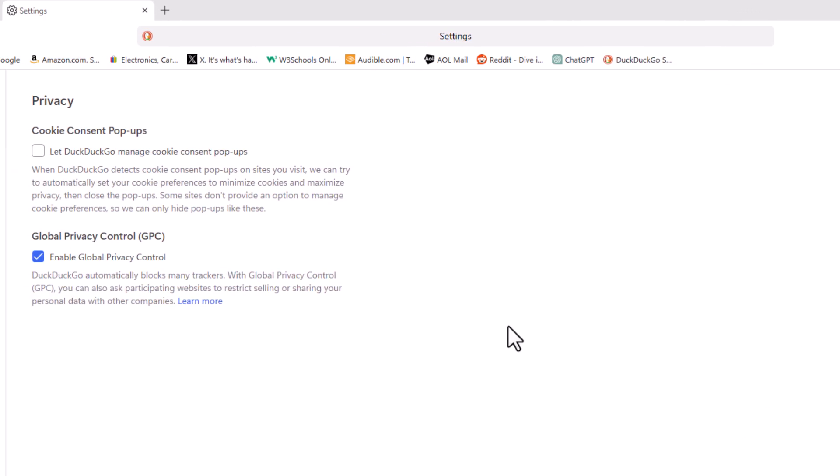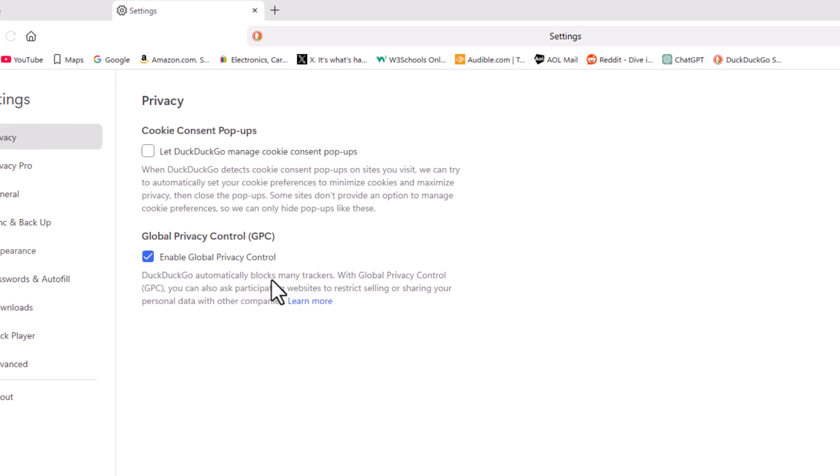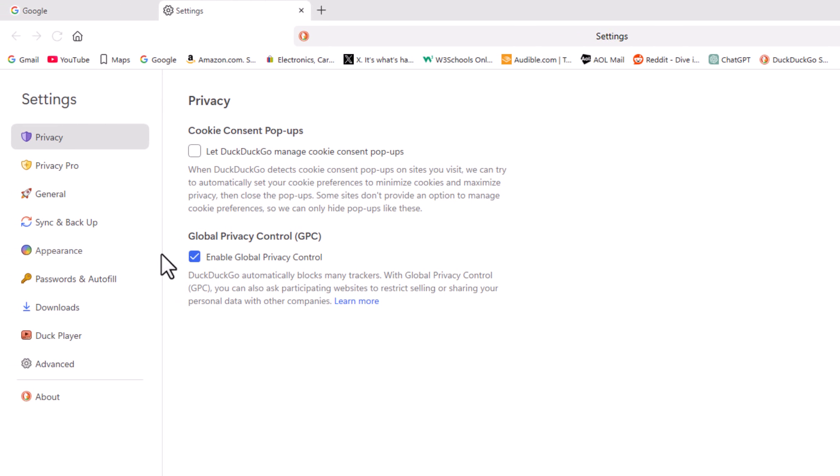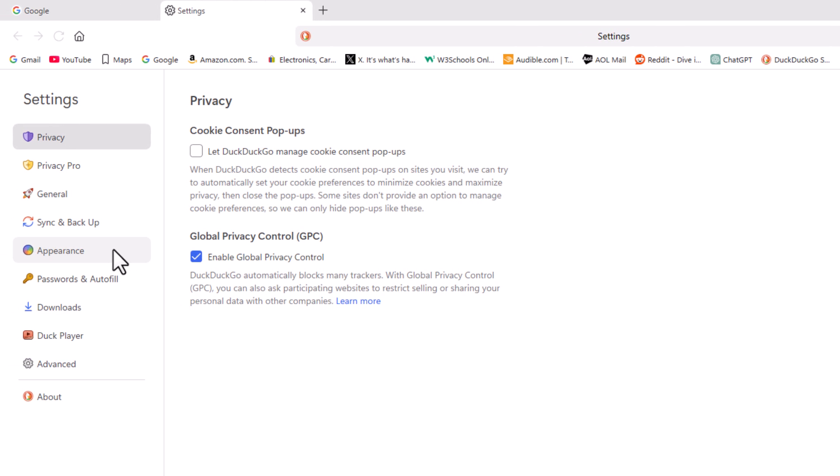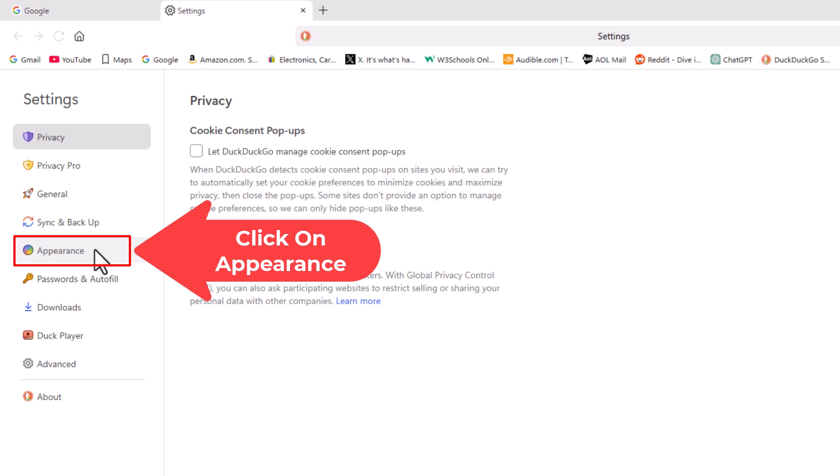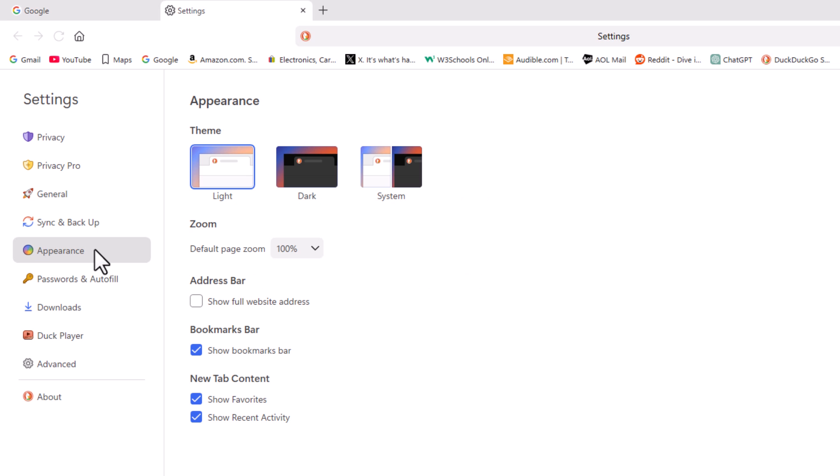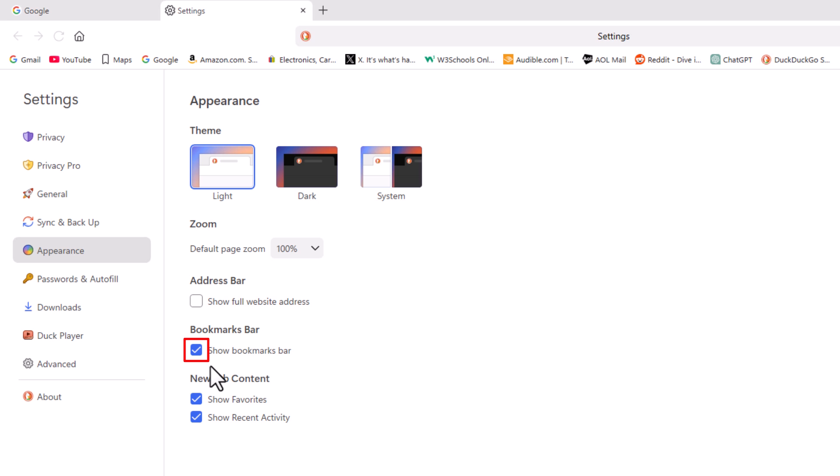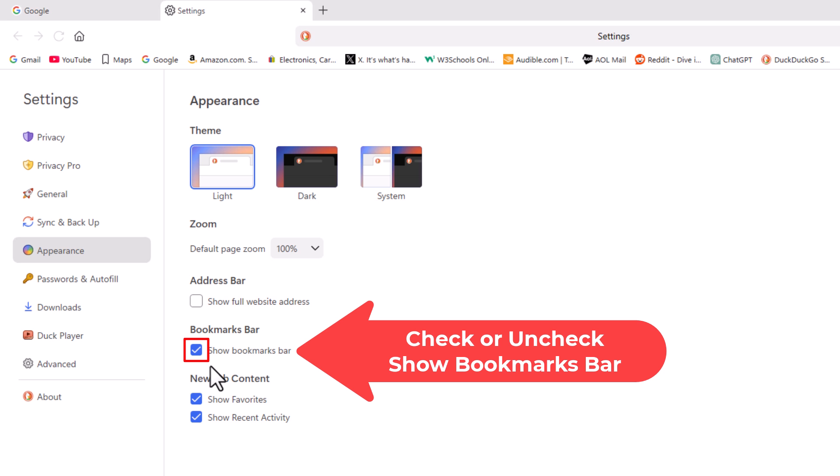Now in the pane off to the left hand side here you want to click on Appearance. And then right down here, Bookmarks Bar, if this box is checked right here your bookmarks bar will be showing.